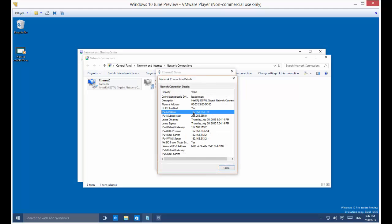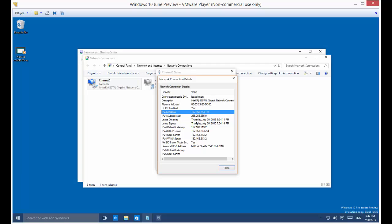And it'll tell you there's your IP address right there, 192.168.213.128.